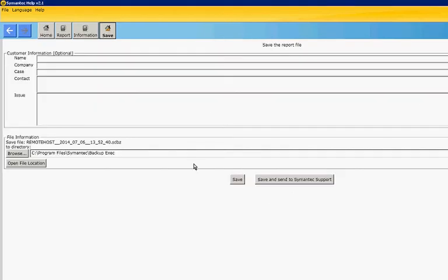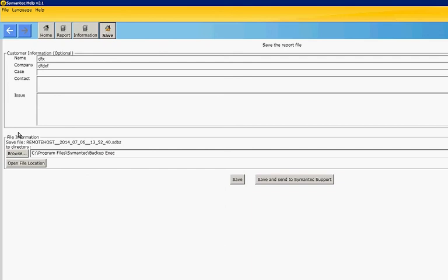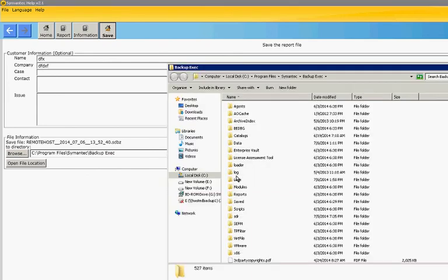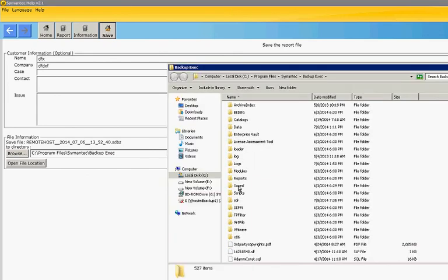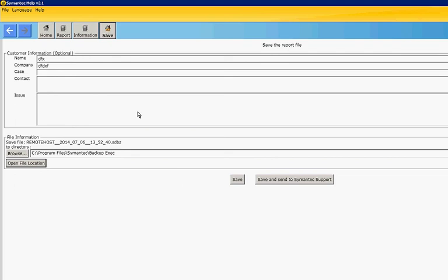The file has finished being created. From here we can put in our customer information if they want us to put that information here, and then the case number, etc. Then we can click when done save and send to semantic support. If you just want to open the file location itself, you can just click on it and you can grab the file rather than sending it, and you can look at it yourself.